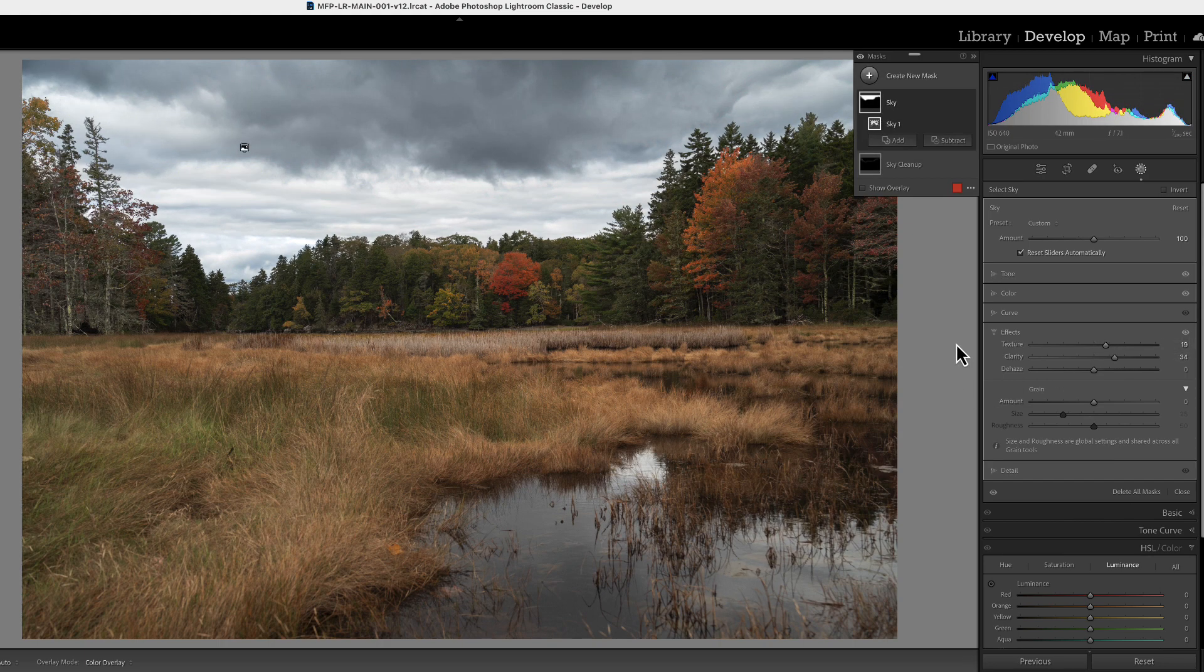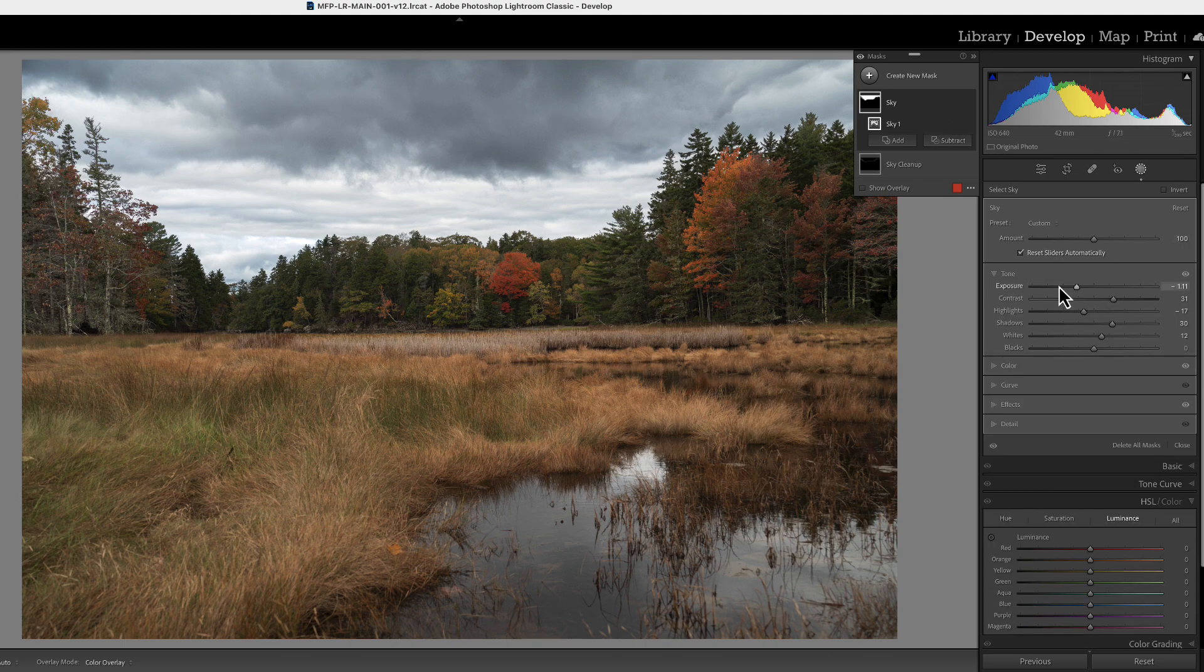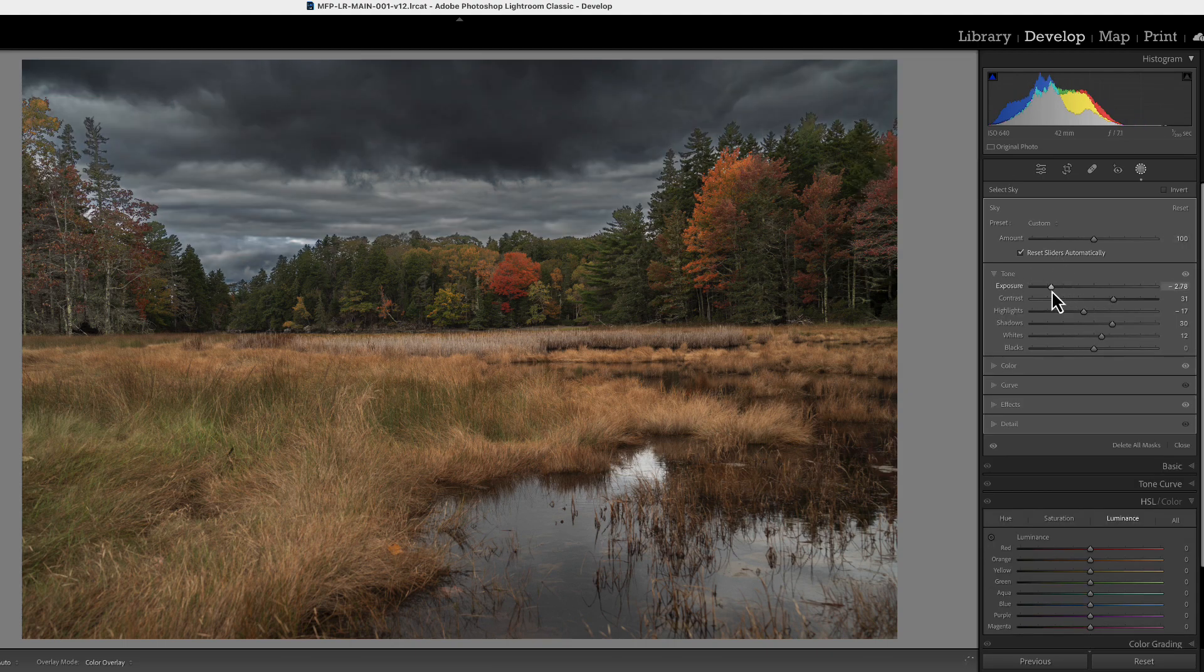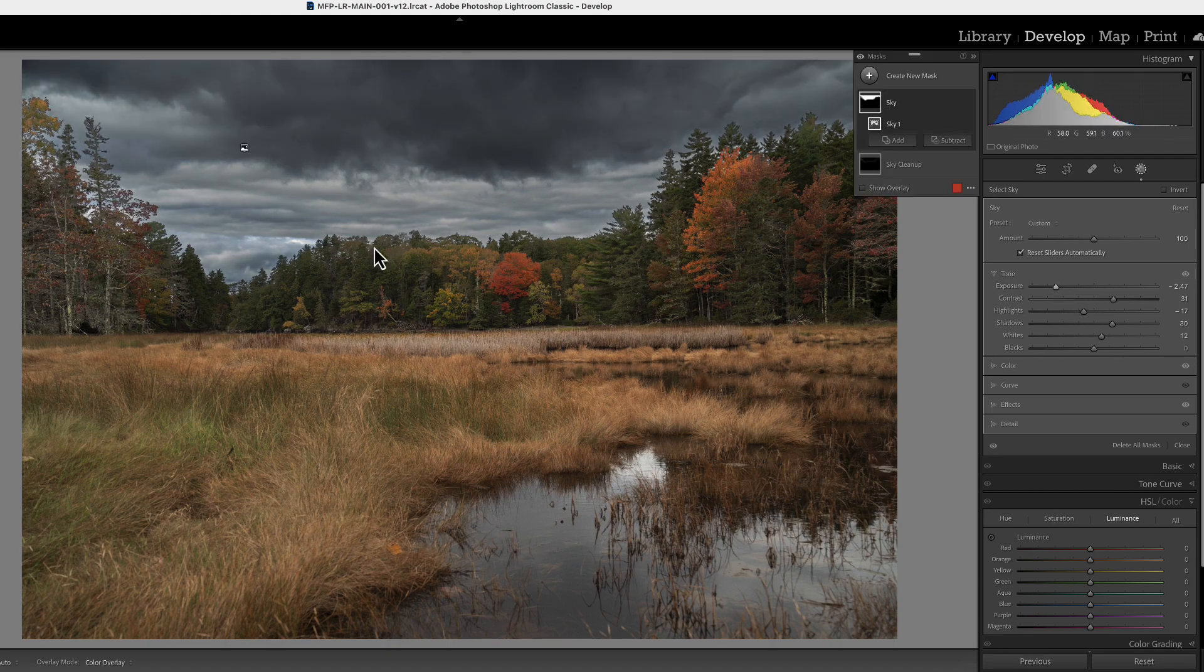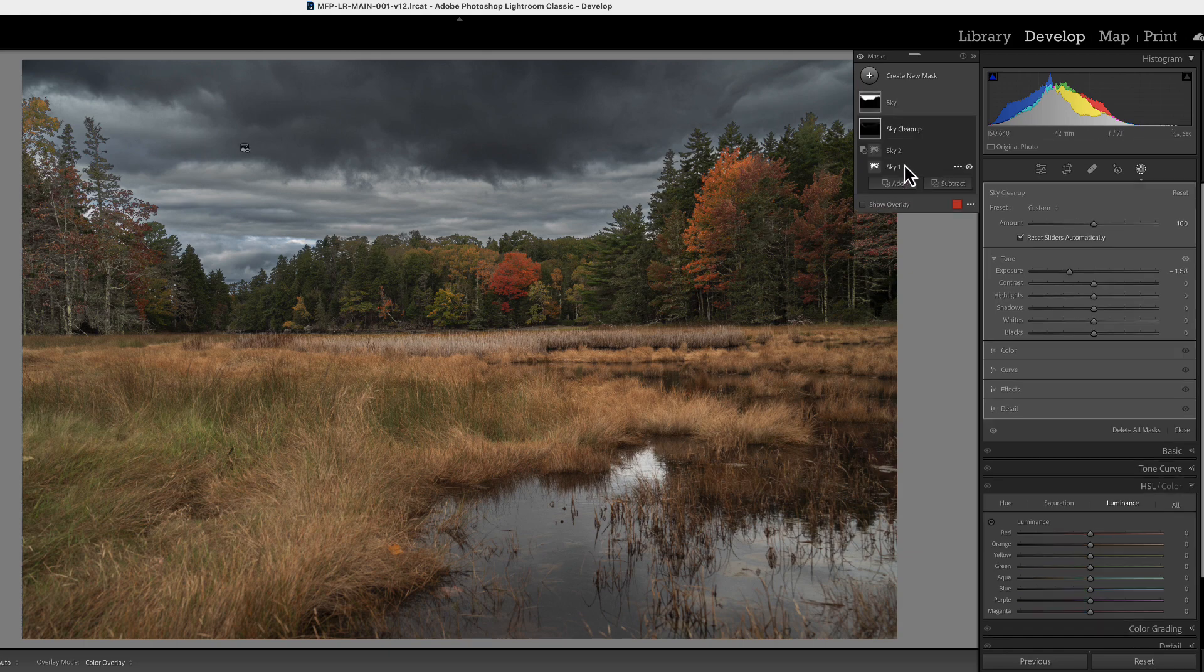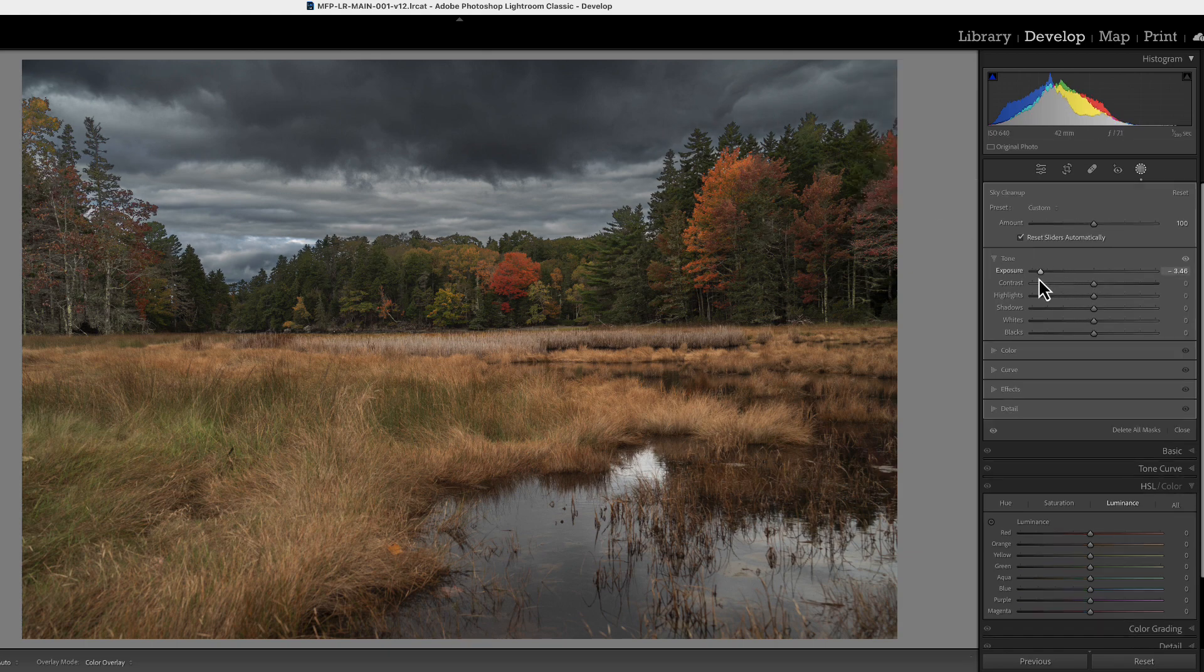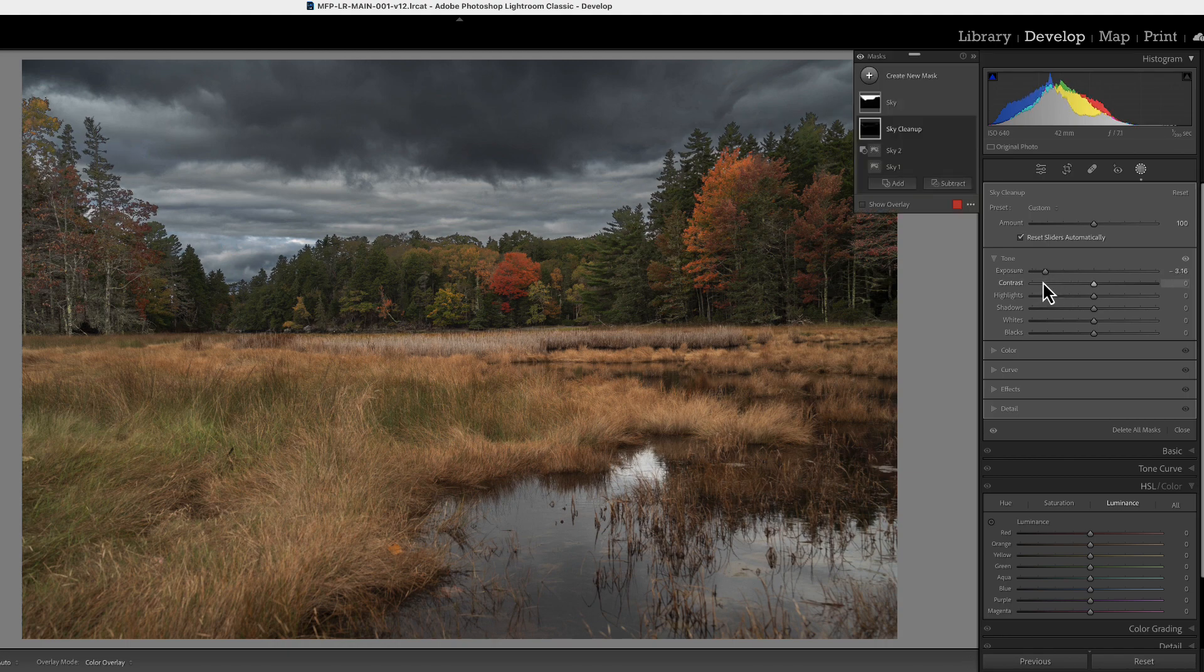All right. So there's our sky. Now if we start messing with the tones or the exposure slider, we can see those areas here that the sky mask couldn't get to. So now let's go to our sky cleanup mask and let's start bringing in the exposure here. See how we can darken those areas now? So the sky looks a little cleaner.